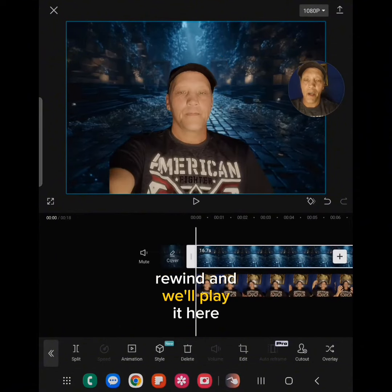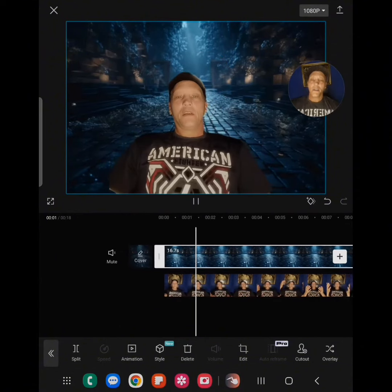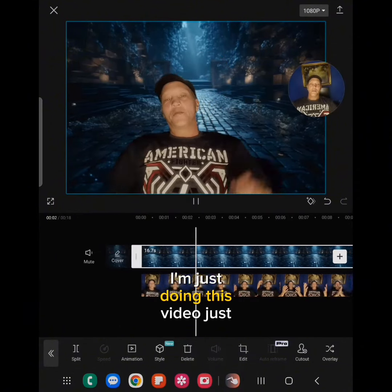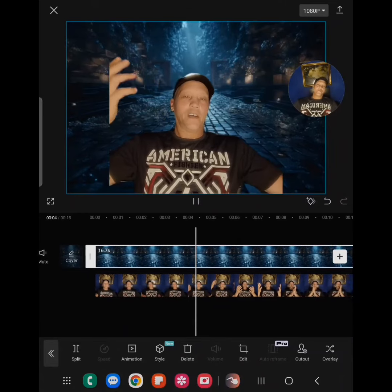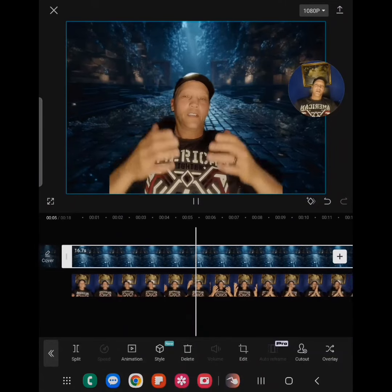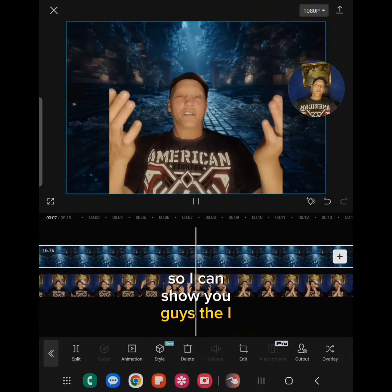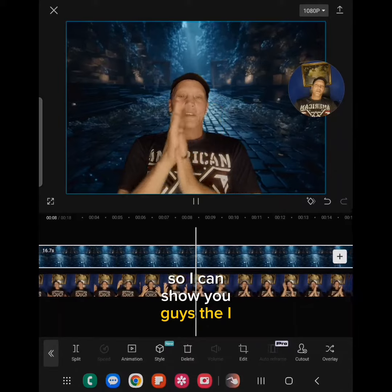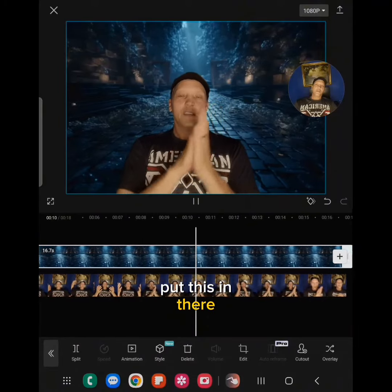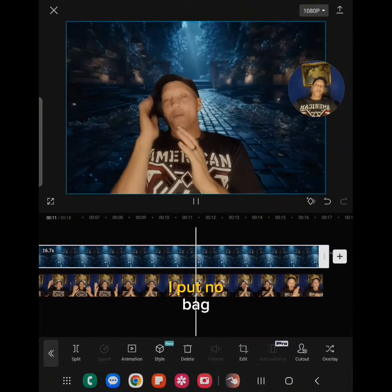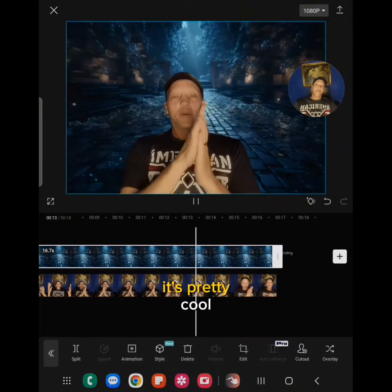Rewind it and we'll play it here. I put this video in just so I can show you guys — I can change my background. It's pretty cool.